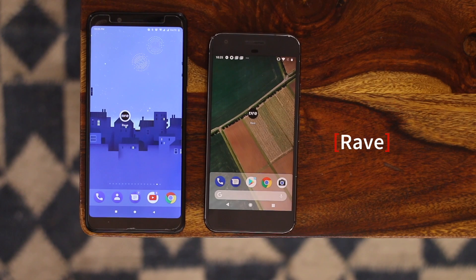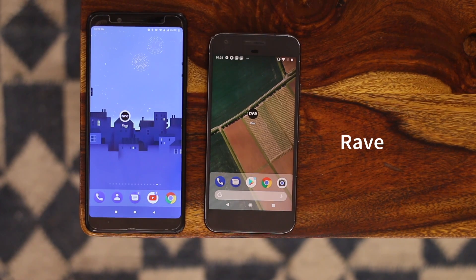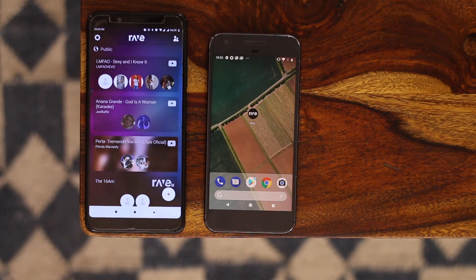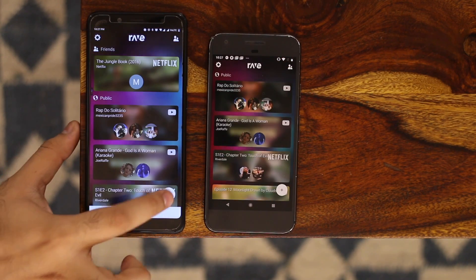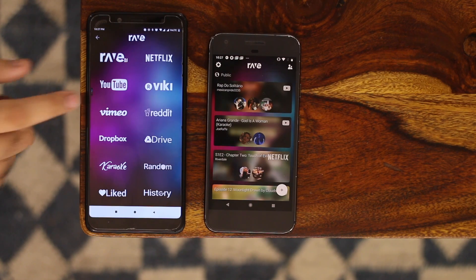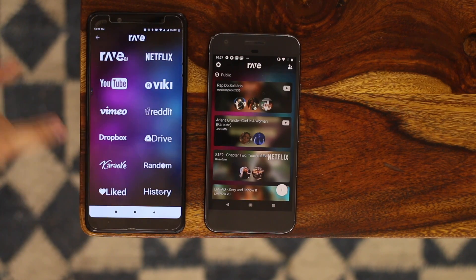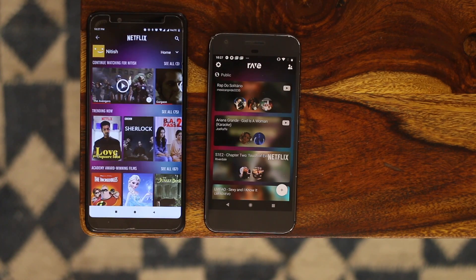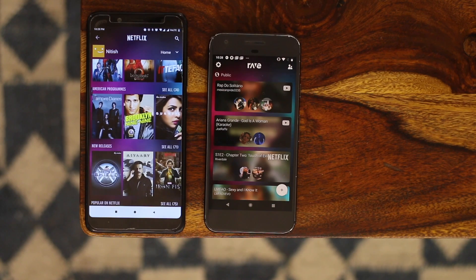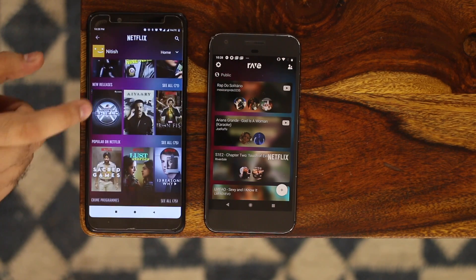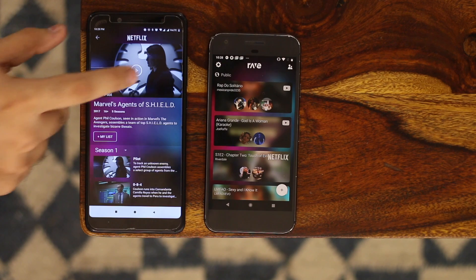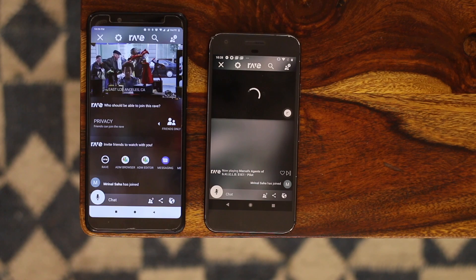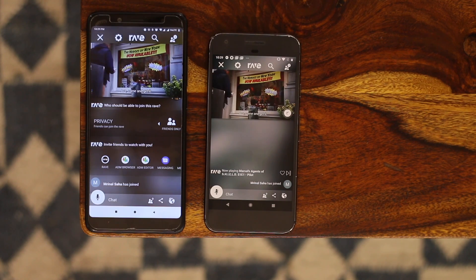Watching movies becomes even more fun when you're watching with friends or family, but what if you're living in a different country altogether? Rave allows you to watch videos from YouTube or Netflix together. Just log in with the proper credentials and get started. Once you're both in, start a rave by clicking on the plus icon. You can see various options including YouTube, Netflix, and Google Drive videos. Once the app loads the video, both sides will start playback seamlessly. You can pause, rewind, and fast-forward simultaneously as well.